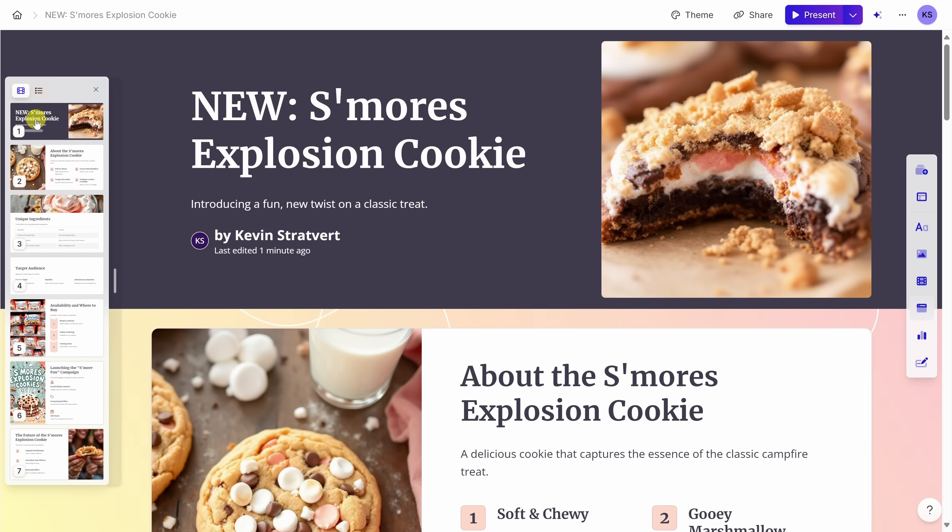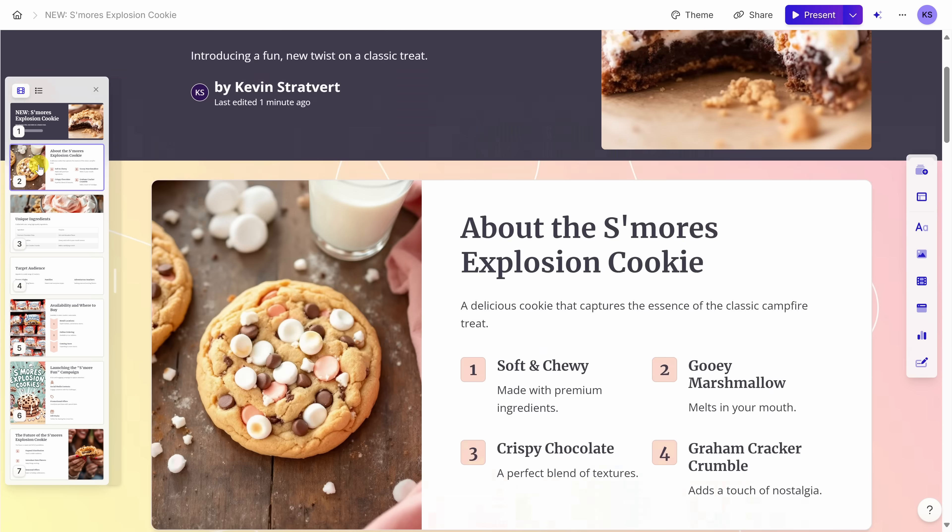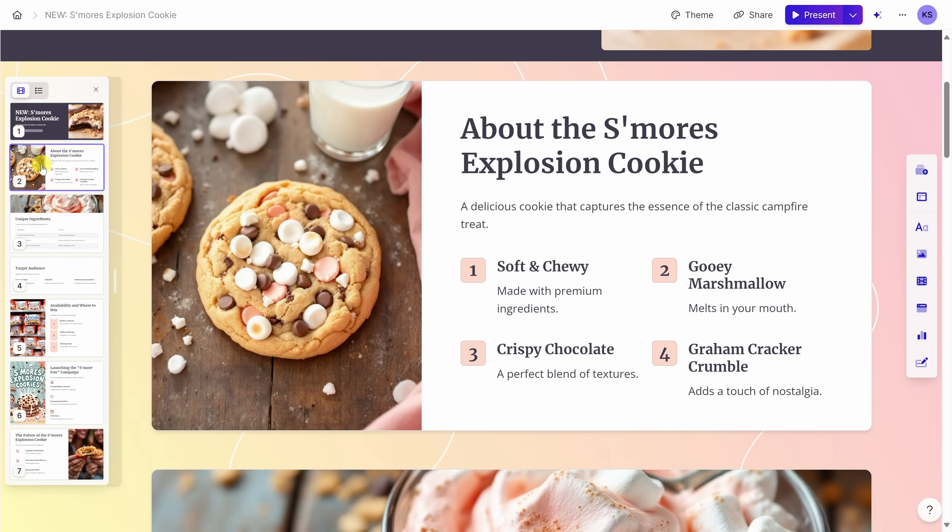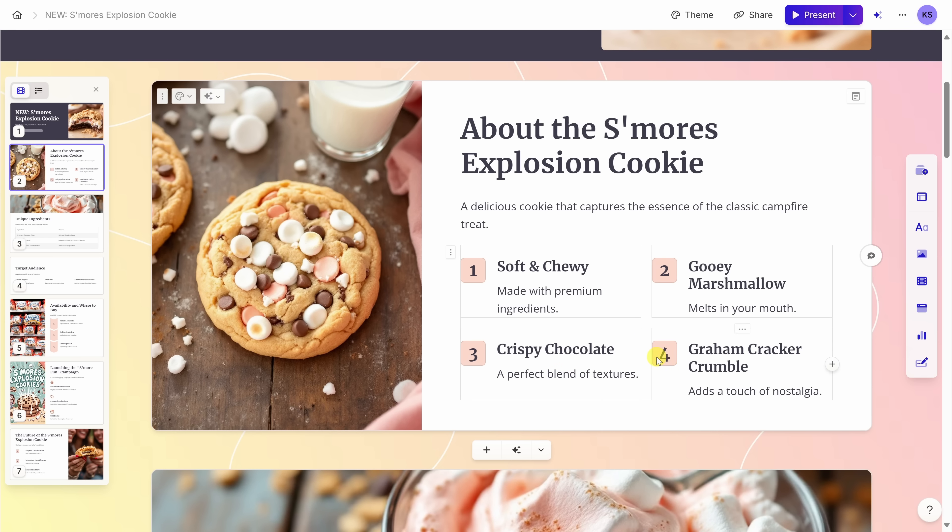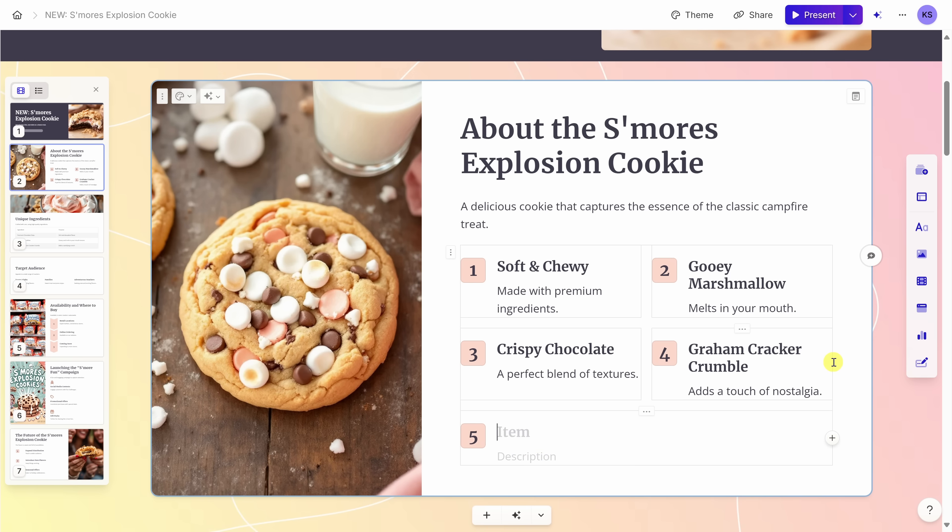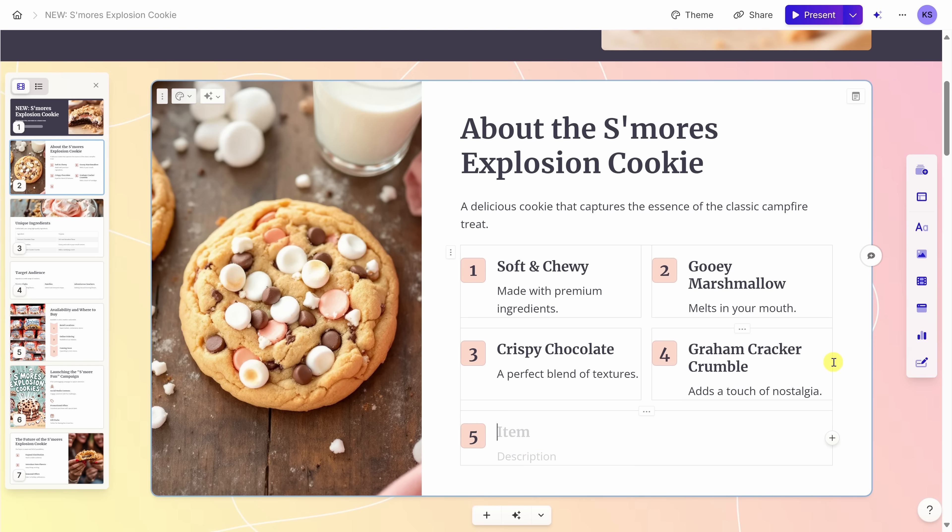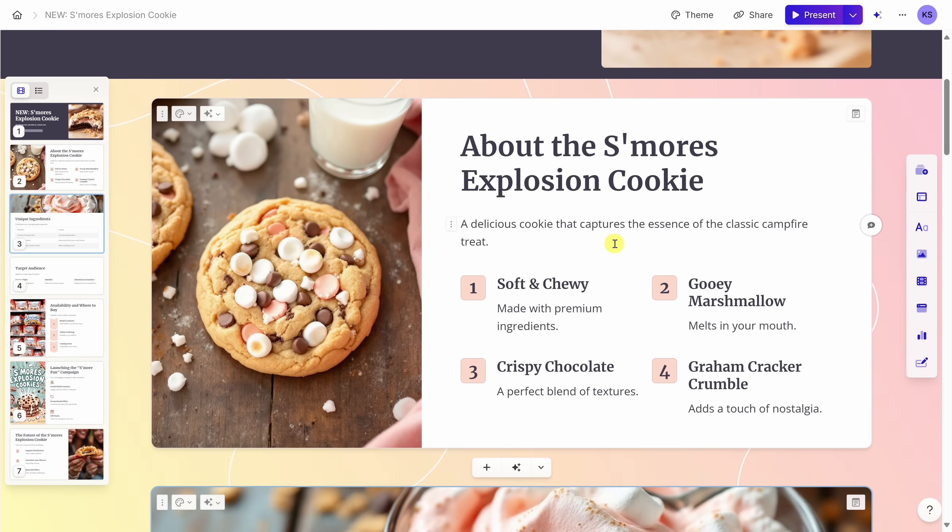I think the intro slide looks good now, so let's jump down to the second slide. On this card, I can see information about the S'mores Explosion cookie. And these are all great things to call out on this card, but there's one more that I'd like to include. It turns out this is actually our most requested cookie by customers. So I'd like to add one more bullet point. Over here, when I hover over all of these different bullet points, I see this plus icon. I can click on this to add another item. It automatically adds it to the bottom and it takes care of the layout and the formatting.